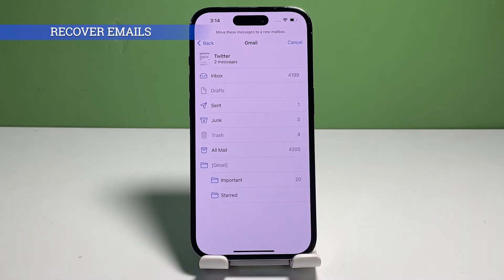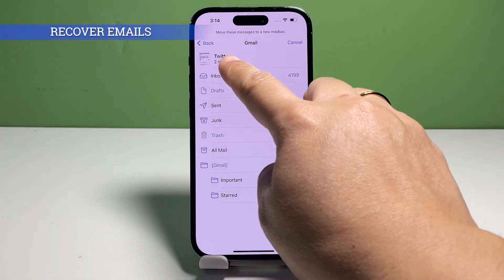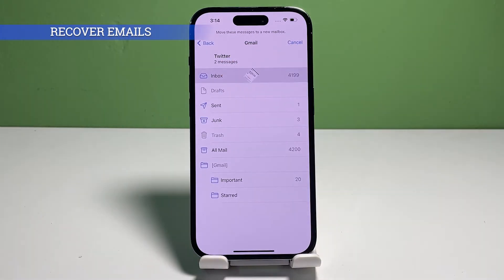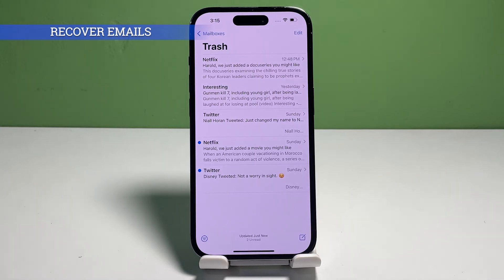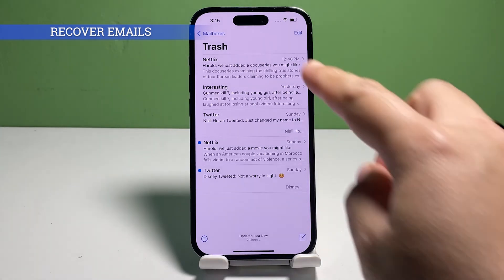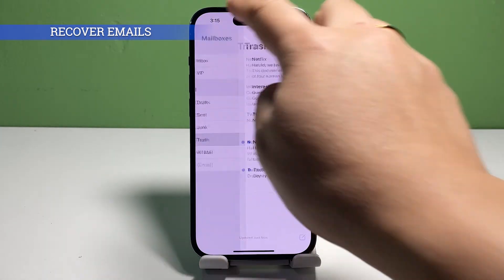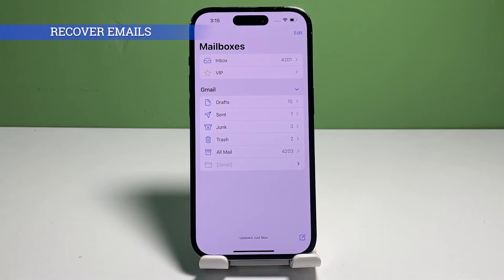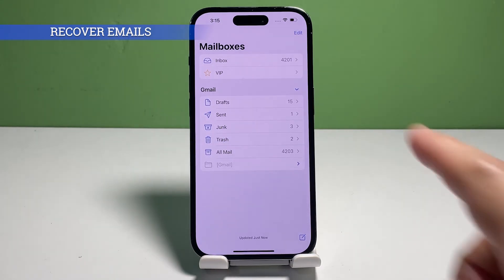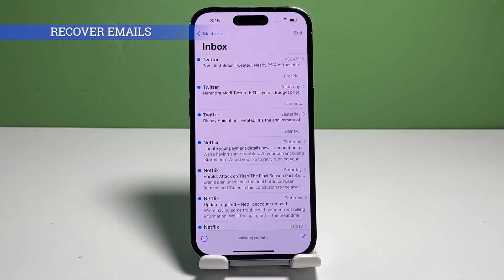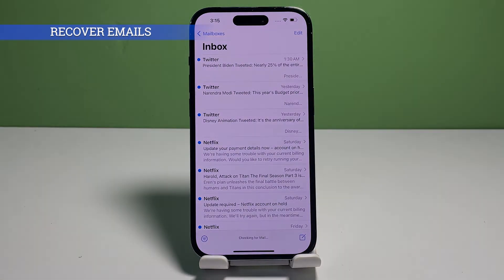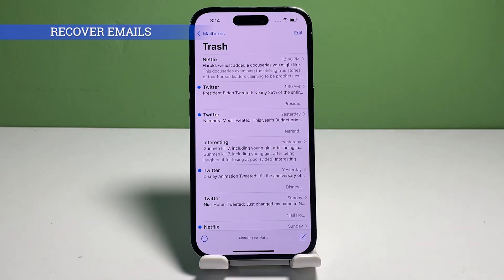Specify the folder where you'd like the selected email to move to from Trash. You may opt to move a deleted email from Trash back to your inbox or to any other folder such as Sent, Junk, All Mail, Important, Starred, or a custom folder you've created. The selected email will then be removed from the trash folder and transferred to the specified mail app folder or location.